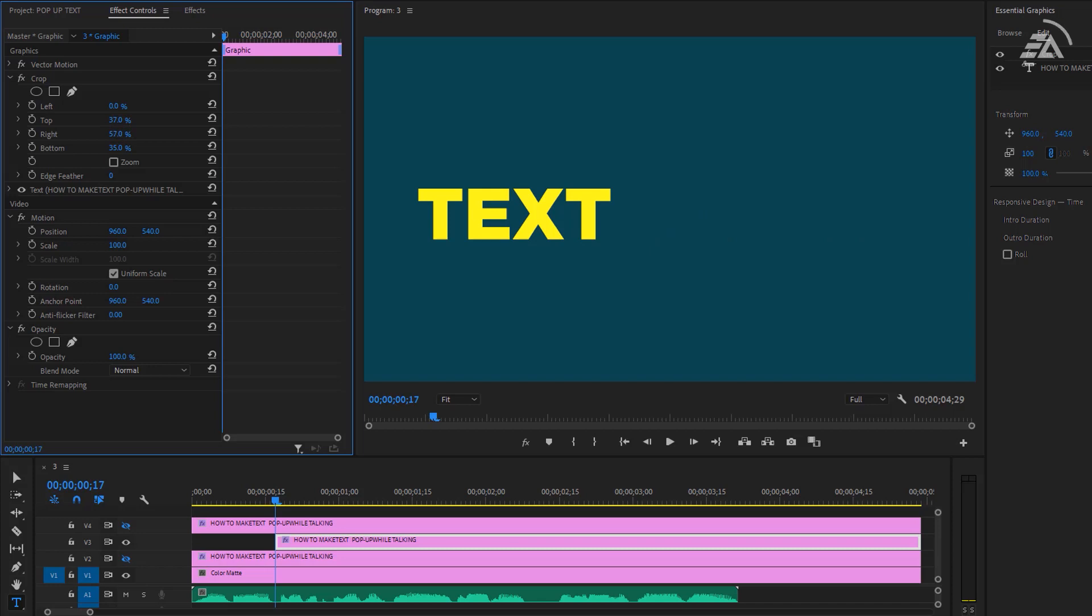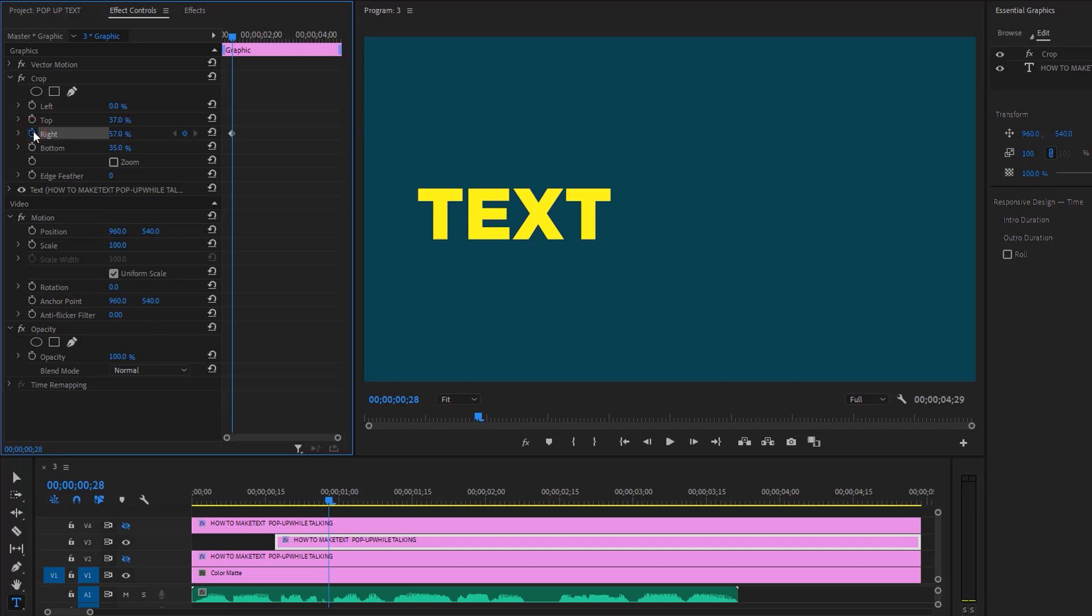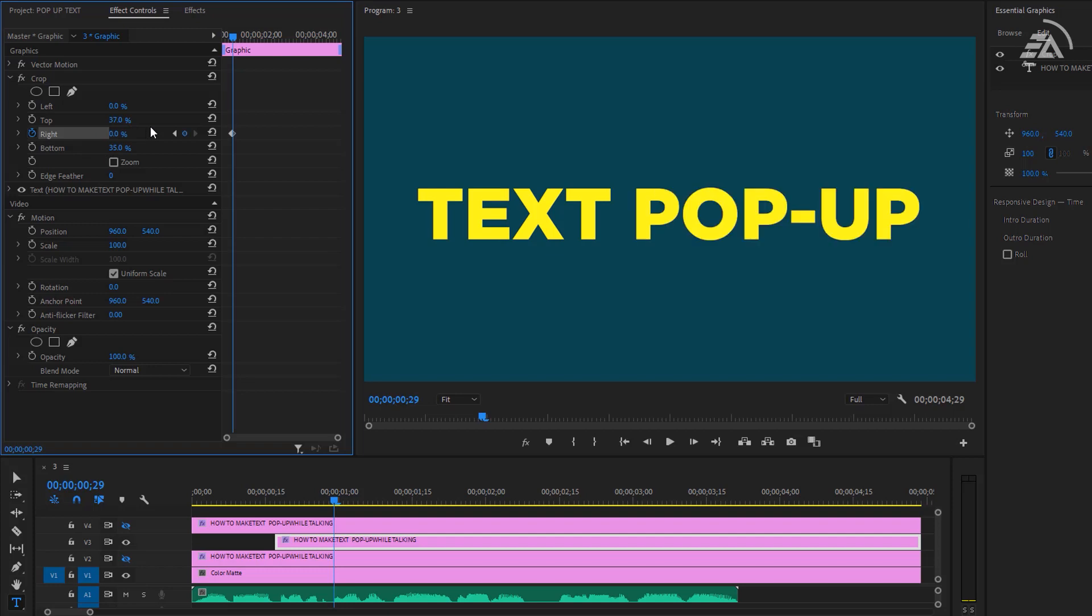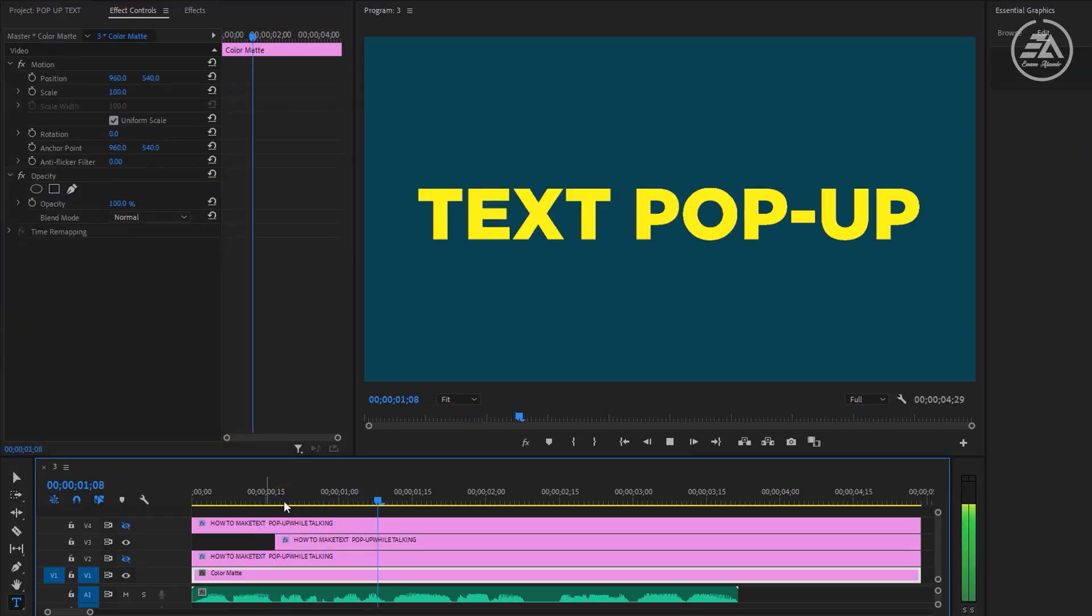And again we need to check audio where the second words start. 'Text pop-up while.' Again make a keyframe here, then click right arrow key and change the right value to zero. 'Text pop-up while talking.'